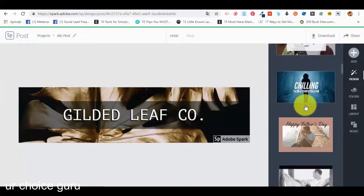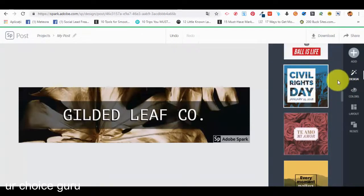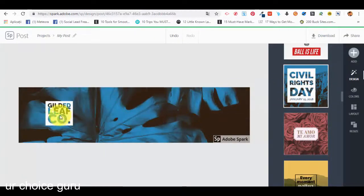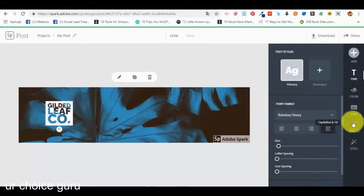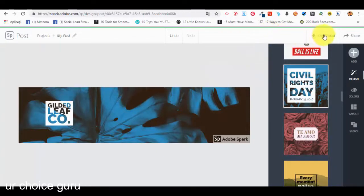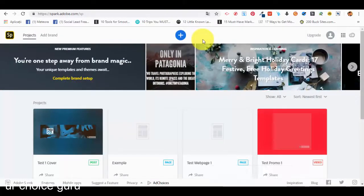We have a few very interesting variations. Let's select this one — 'Civil Rights Day' — and this is how it's going to look like. Our layout has been changed in accordance with the template. We have different options we can change, like the text styles, icon, and other effects. Let's give it a name: 'test one cover'. Then we can download it, share it, or do whatever we want with the image.